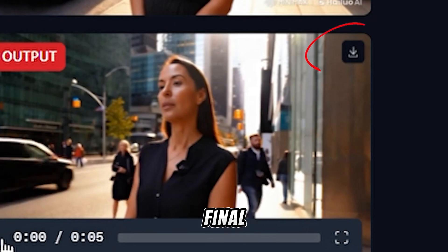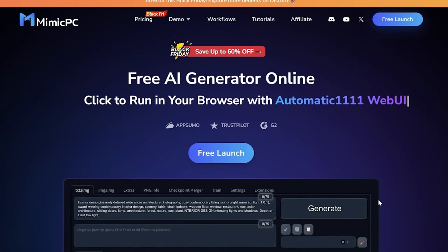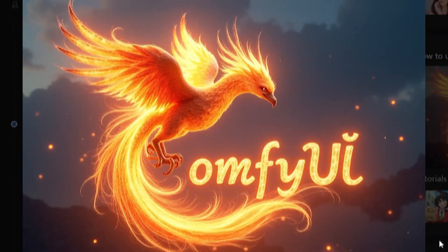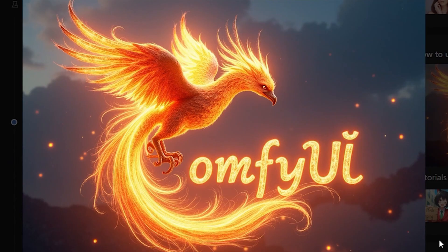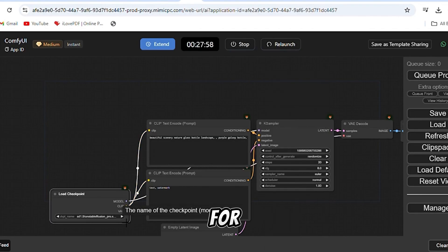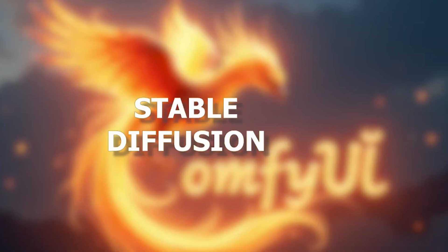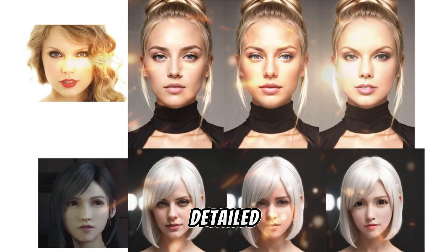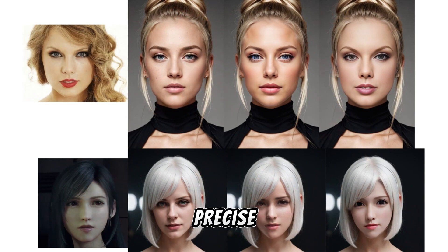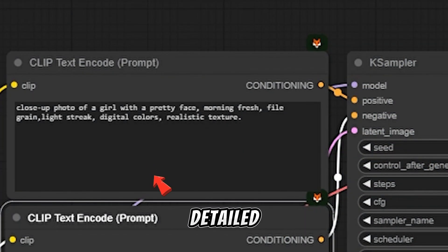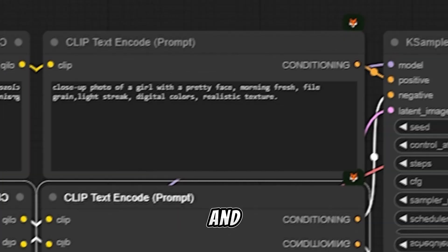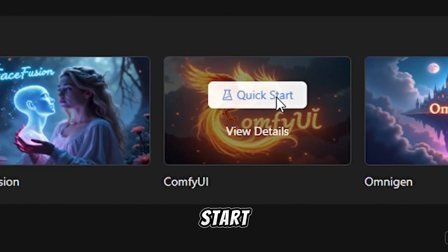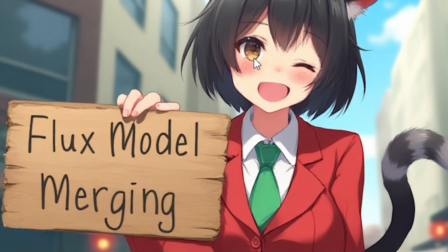Mimic PC also offers advanced tools like Comfy UI for building custom AI workflows with a flexible interface. Stable Diffusion 3, perfect for creating detailed and imaginative visuals with precise prompts. Just add your detailed text and add any negatives you wish to remove from the prompt. Hit Start. And once the process is complete, download your final result.